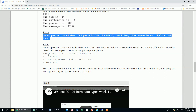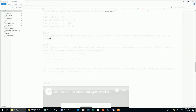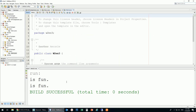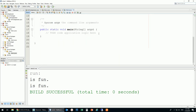Let's start with this exercise. The first one: write a program that initializes a string object to 'Hello the World', prints its length, then erases the word 'the' from that string. We would like to remove it from the variable itself — not just by displaying a modified version on the screen, but by actually changing the value in the variable.